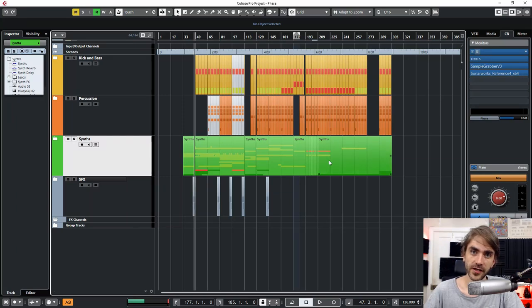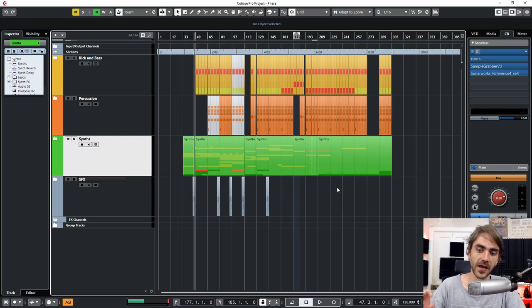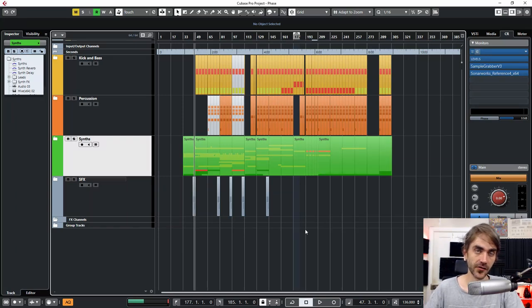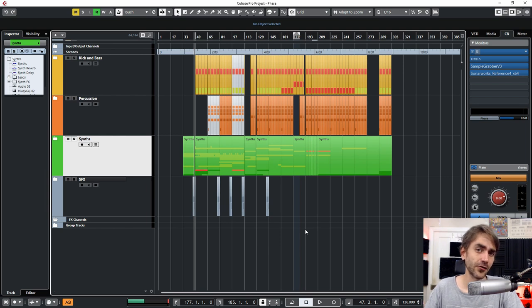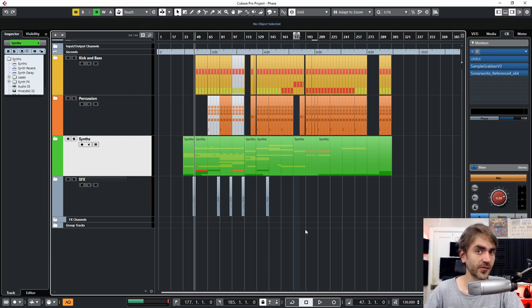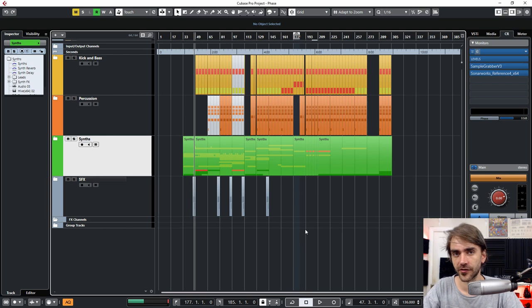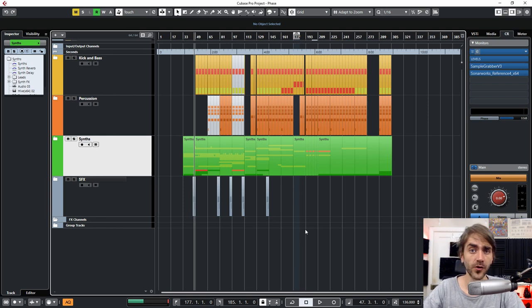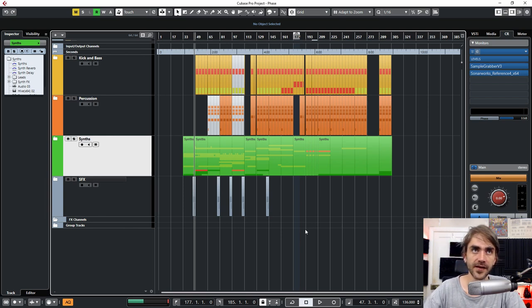So we're carrying on talking about Cubase tips and tricks. In this episode, I want to discuss what exactly is the control room and how awesome it actually is. And I also want to show you guys a little bit about workspaces. So let's dive in and have a look.